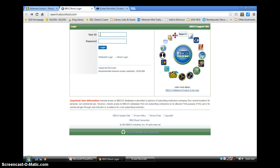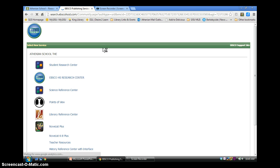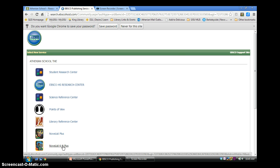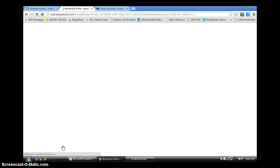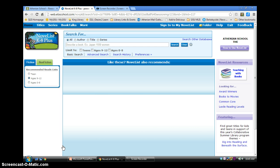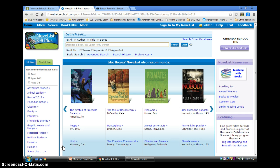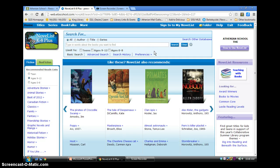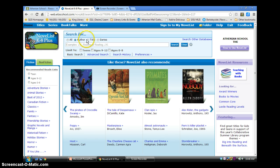NoveList is available through EBSCOhost. In our school library, users log into EBSCOhost using a user ID and password, and then selecting NoveList K-8 Plus. There are other versions of NoveList, but NoveList K-8 Plus includes fiction and non-fiction titles appropriate for readers in grades kindergarten through eight. It also includes books that support Common Core Standards curriculum. On the NoveList K-8 Plus homepage, every module offers a different way to search for books. The primary search bar is located at the top and defaults to a basic search for author, title, or series.